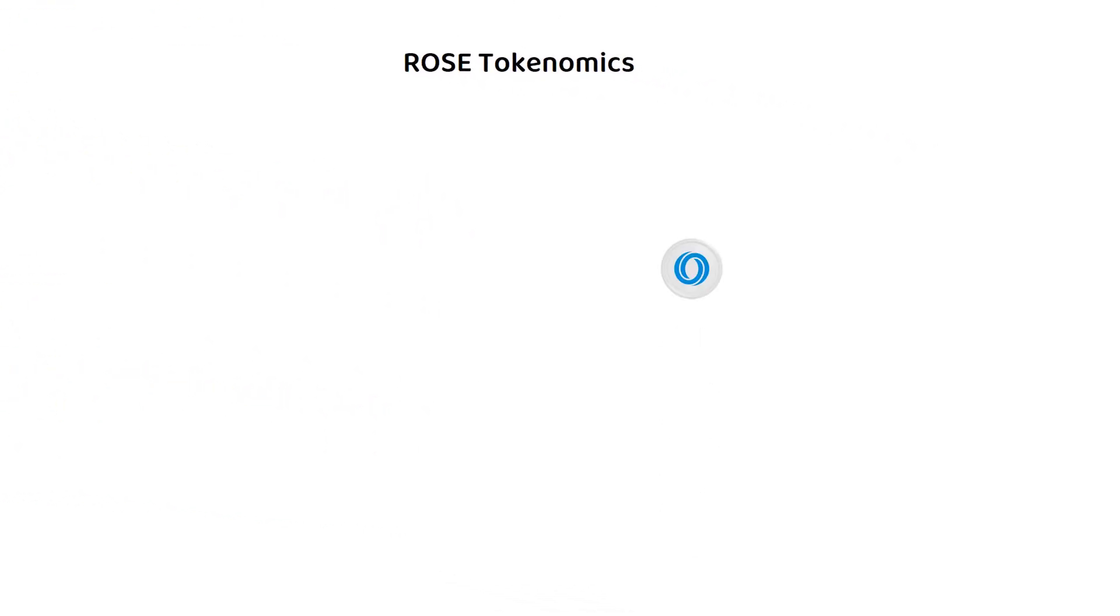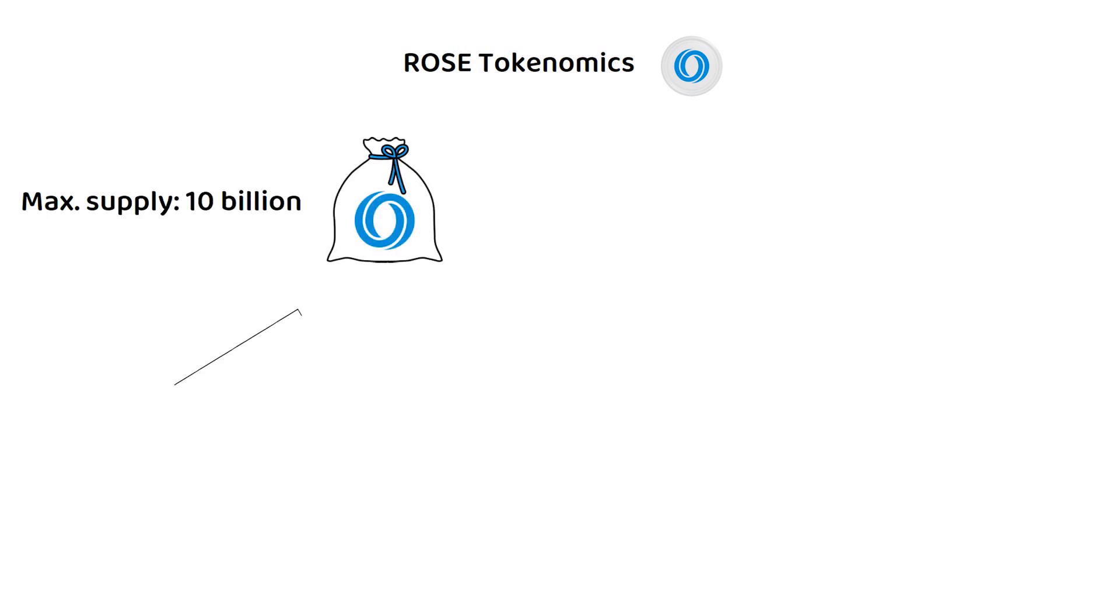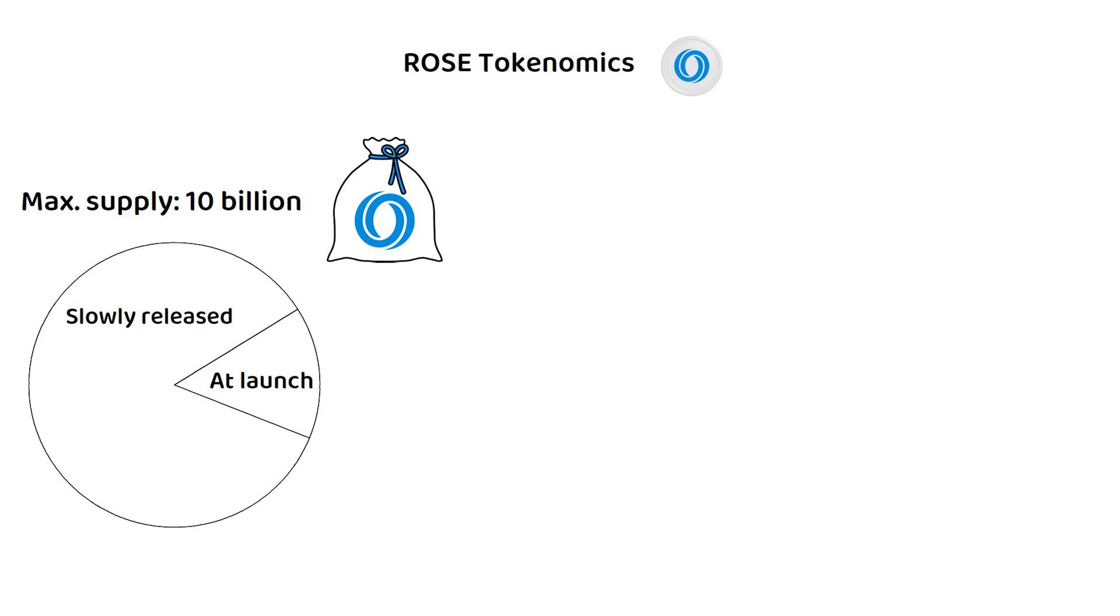But how about the tokenomics? Oasis Network's ROSE token has a capped supply of 10 billion with 1.5 billion having been made available at launch and the rest to be released slowly over time.